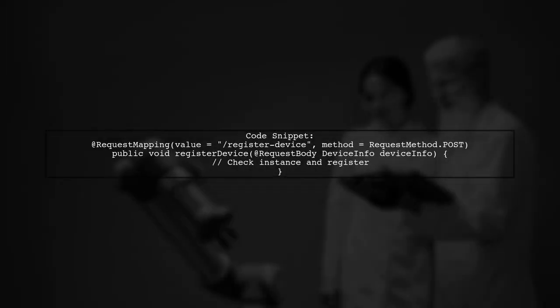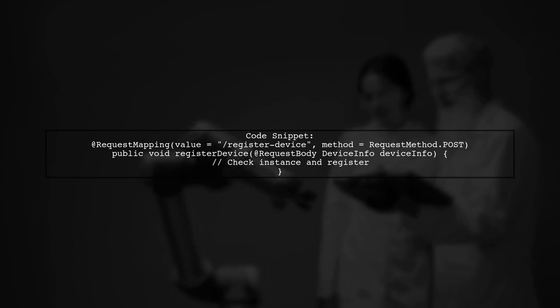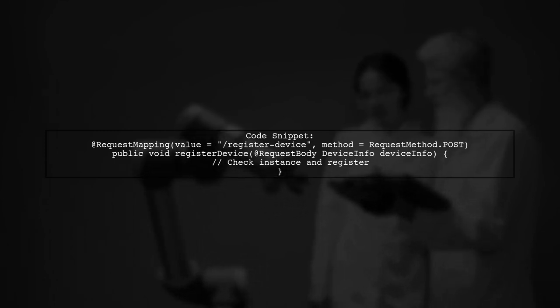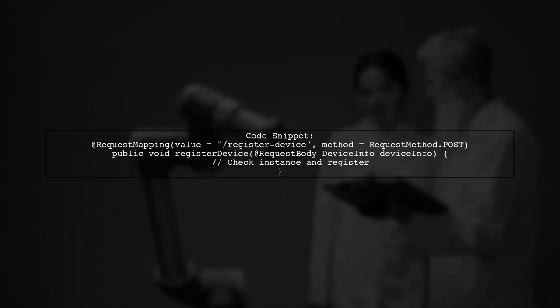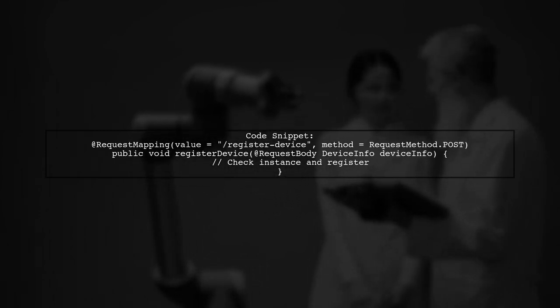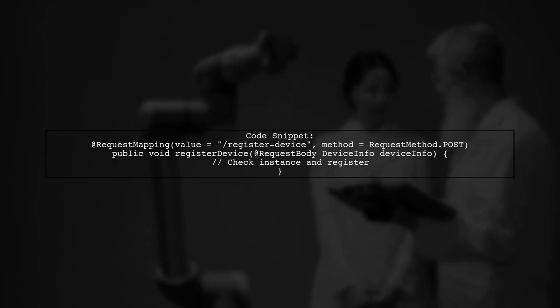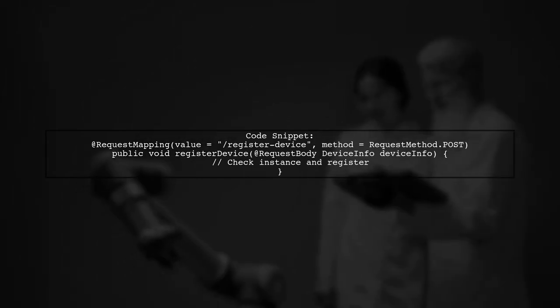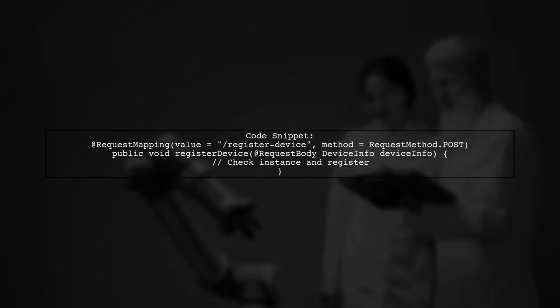You only need one @RequestMapping method to handle the registration of devices. Inside this method, you can check the instance type and register accordingly.